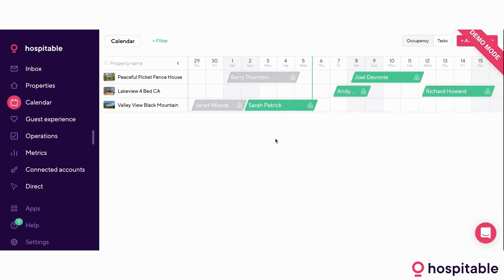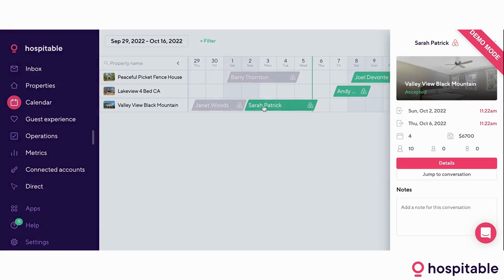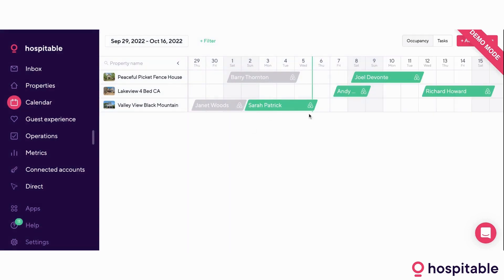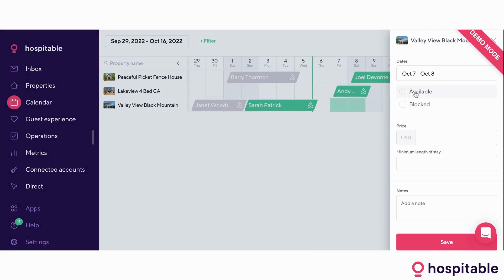Core feature number two is our unified calendar. All of your reservations from all of your platforms will be coming into here. The platforms we currently have an integration with include Airbnb, VRBO, and Booking.com. The relay time is 30 seconds, meaning 30 seconds after Sarah's reservation was confirmed on Airbnb, we're going to be blocking out the dates on VRBO and Booking.com — and this also happens vice versa. From this calendar, you will also be able to manage availability, pricing, and minimum length of stay across all of your channels.